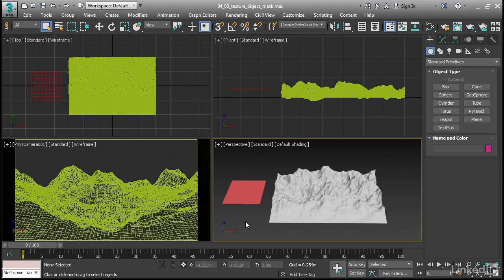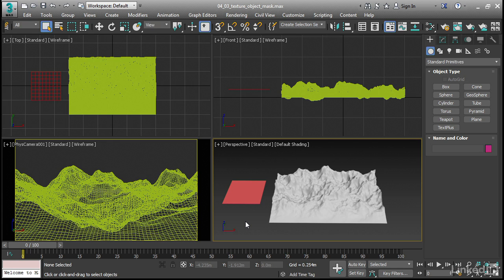We've always been able to have a composite map that was masked by a 3D procedural map, like Noise, but we had no way of controlling that. What Texture Object Mask allows us to do is to manipulate the mask in the scene using primitives.